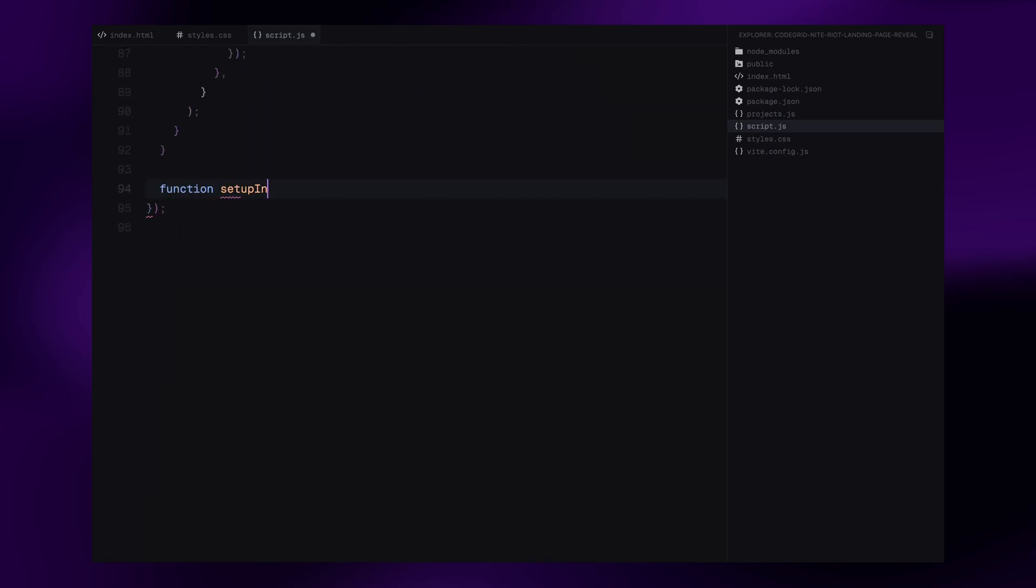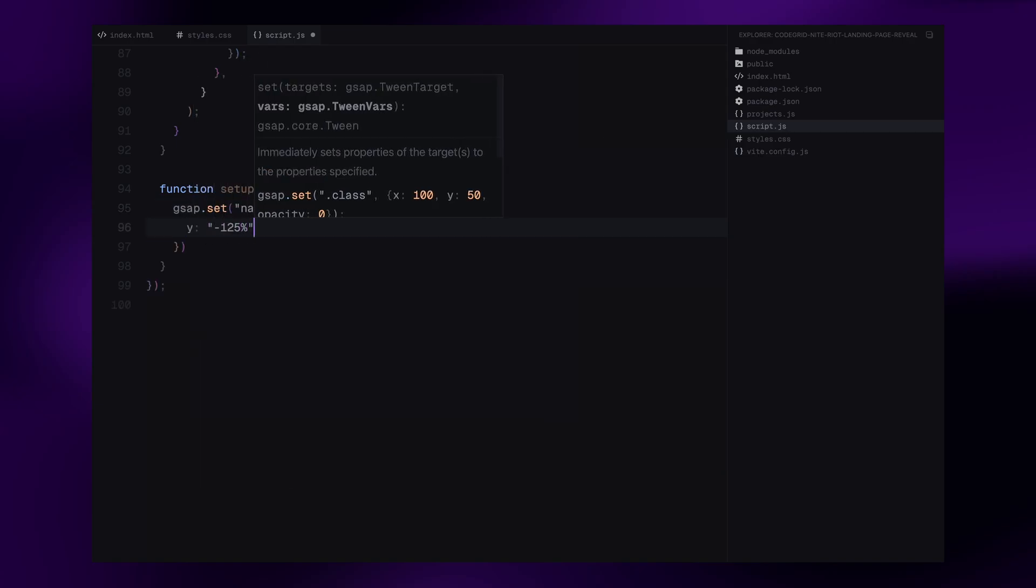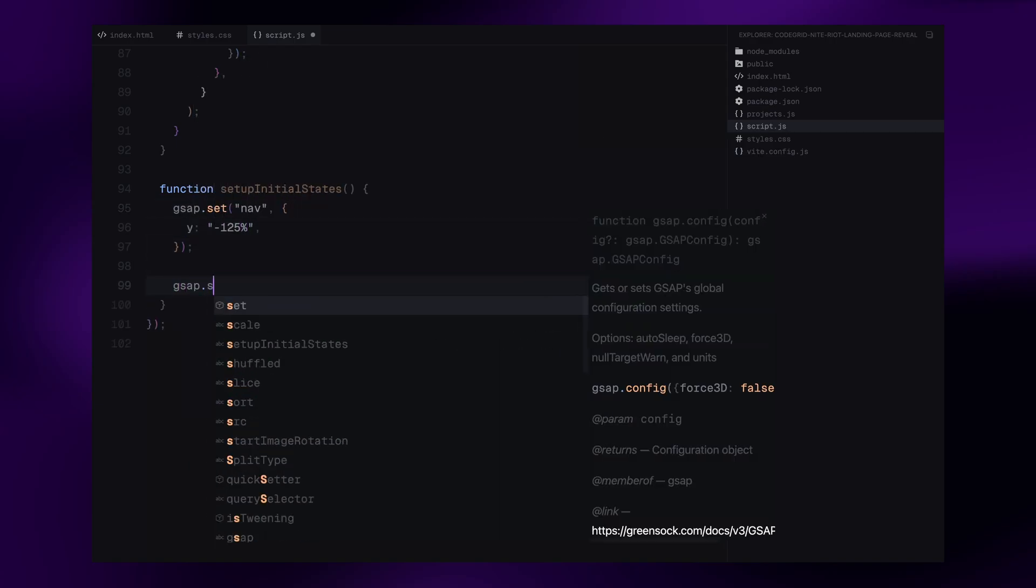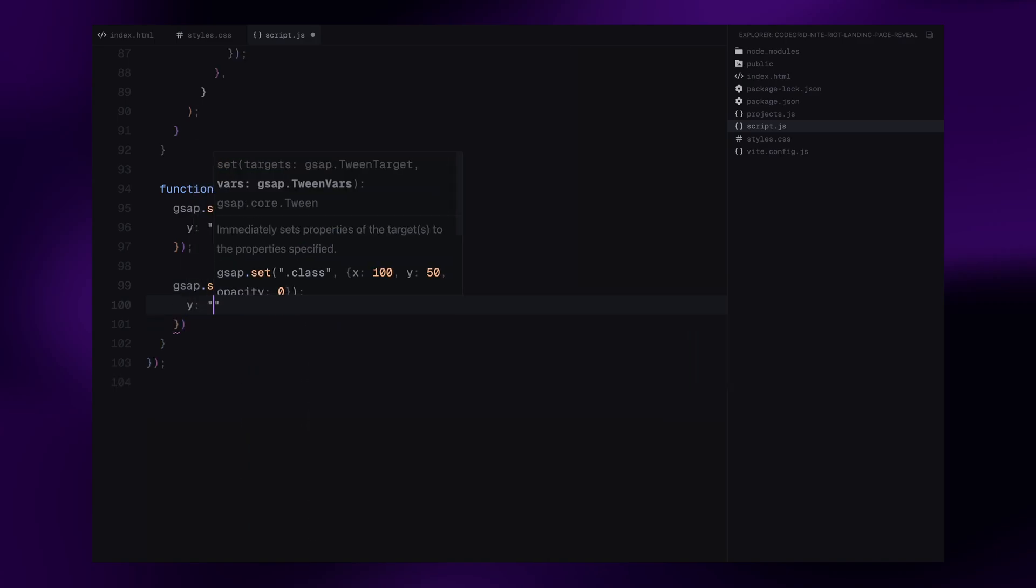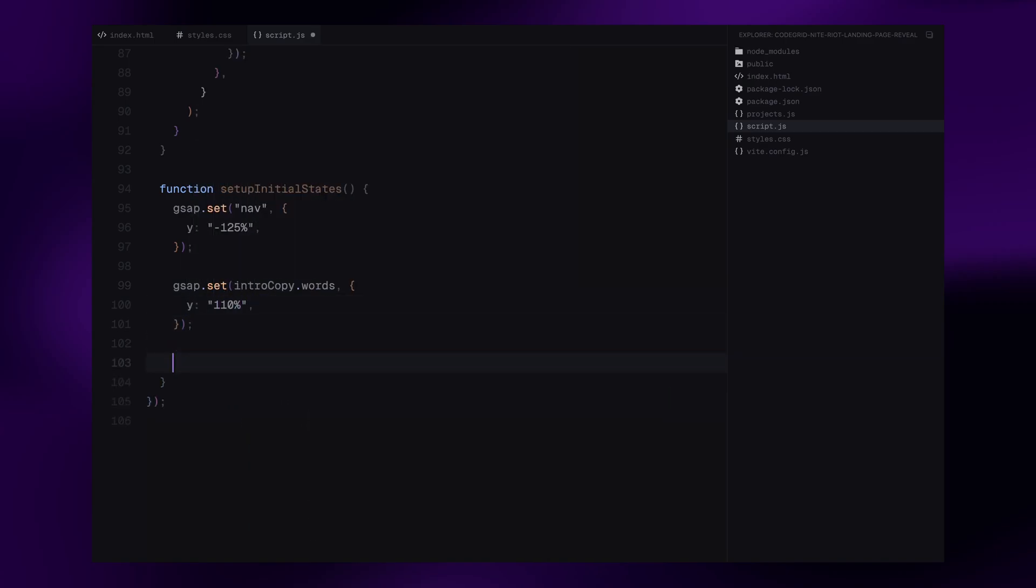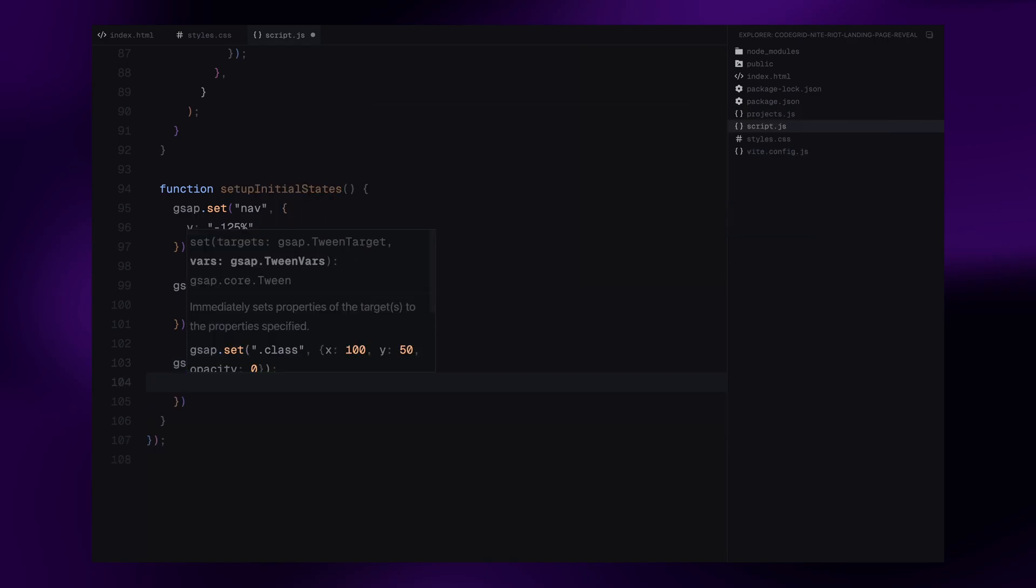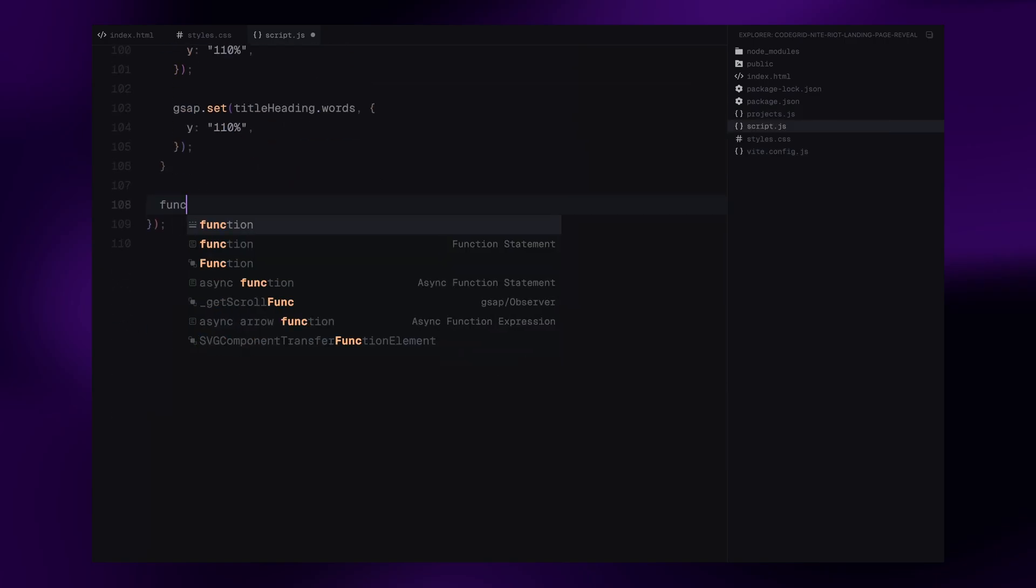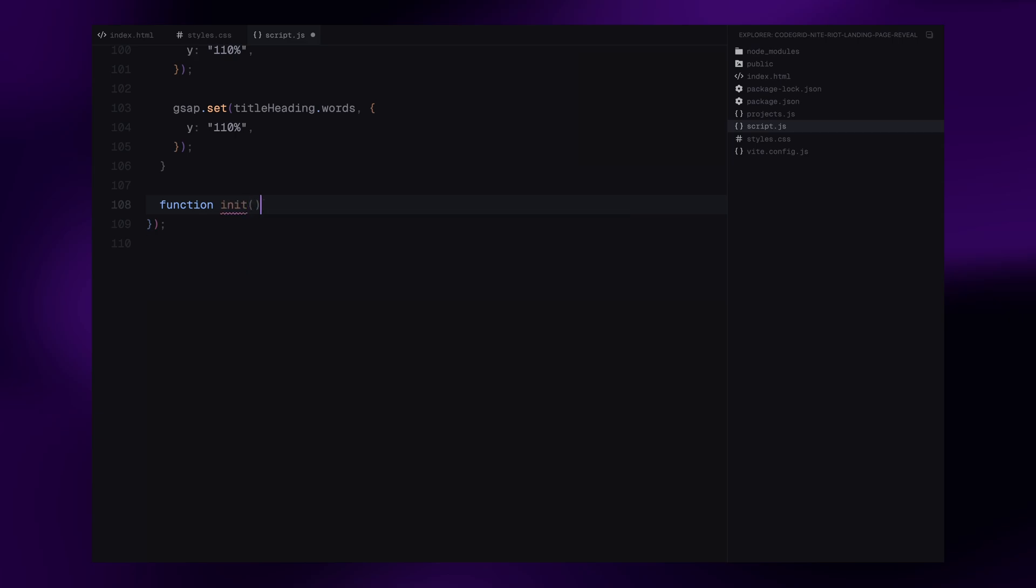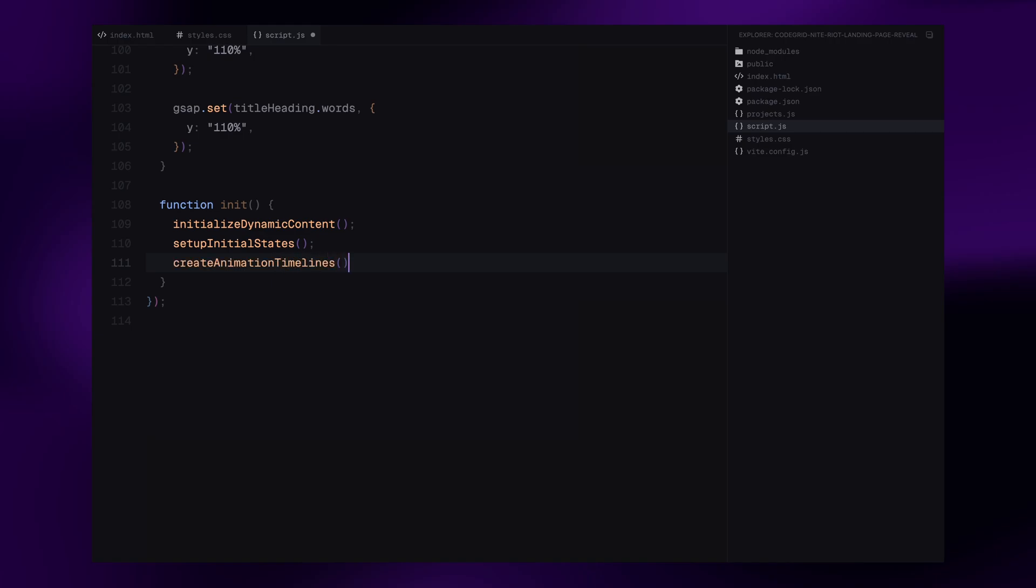Now, let's set up the initial states for all the elements we plan to animate. Inside the setupInitialStates function, first, we hide the navigation bar by moving it completely off-screen, vertically using y set to minus 125%. Then, for the split text, both the intro subheadings and the main title, we push all the words downward by 110% on the y-axis. Next, we have the init function. This is our initializer. It ties everything together. We call initializeDynamicContent to inject the projects and locations into the overlay. Then, we call setupInitialStates function to prepare all elements for the animation. And finally, we trigger createAnimationTimelines, which we'll dive into next. This is where all the GSAP timeline magic happens. The init function runs right away after it's defined, making sure everything is ready to go the moment the page loads.